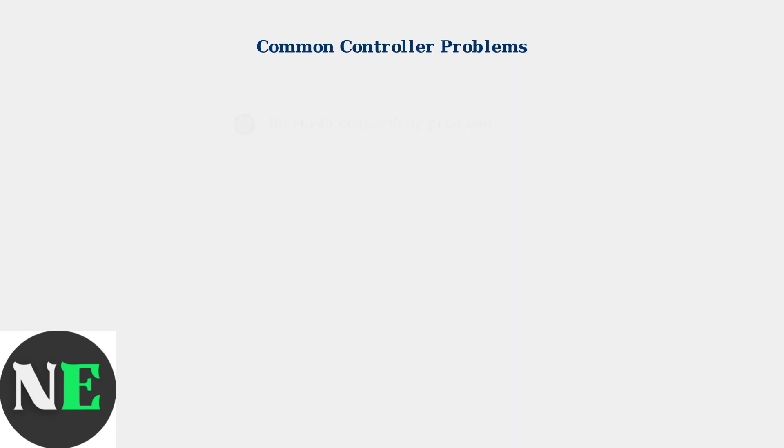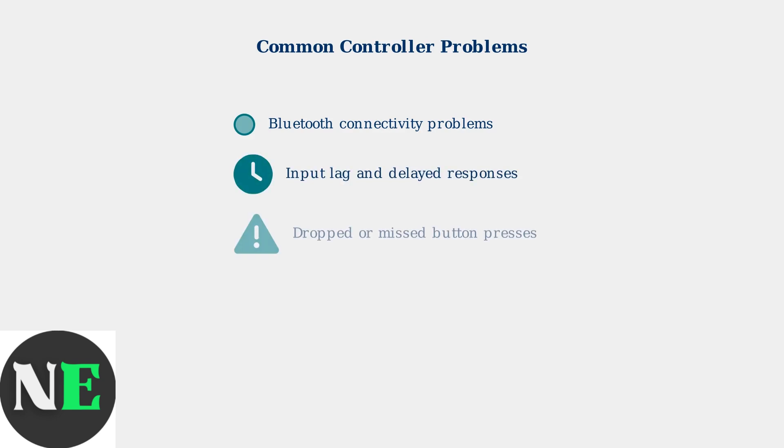Several common problems can affect your controller's performance. These include Bluetooth connectivity issues, input lag, dropped inputs, and unresponsive buttons.